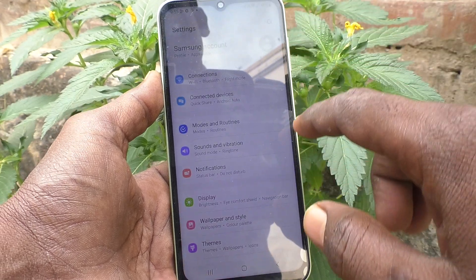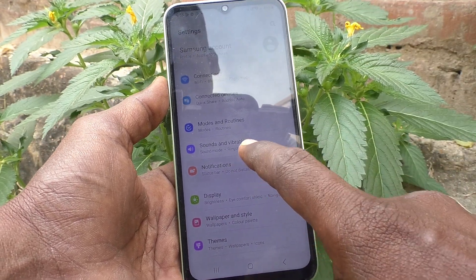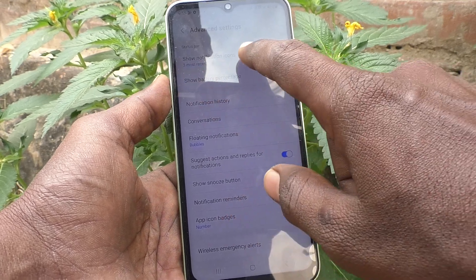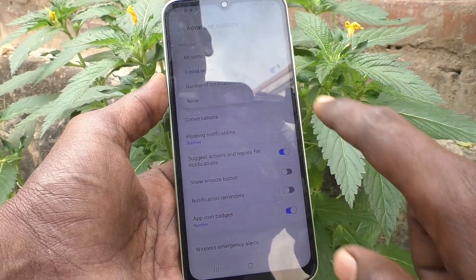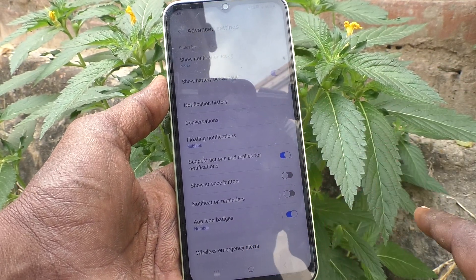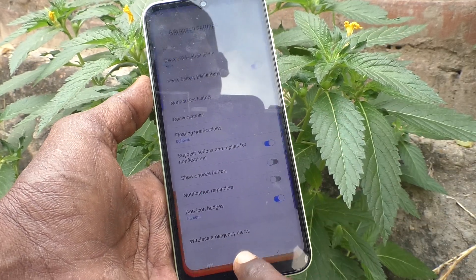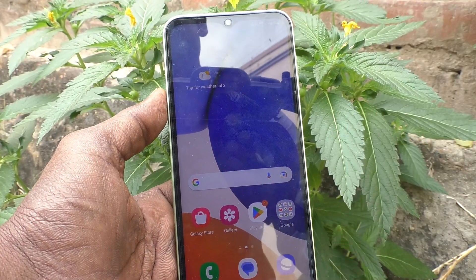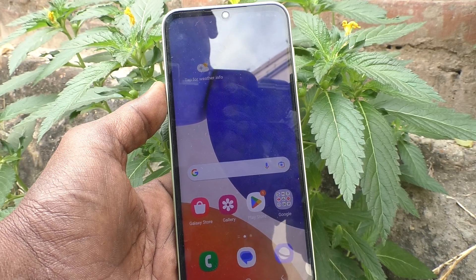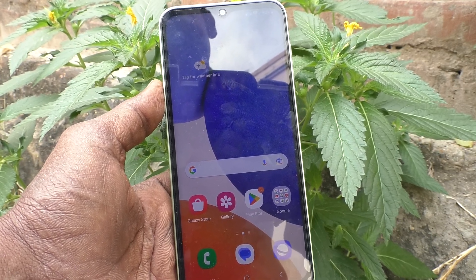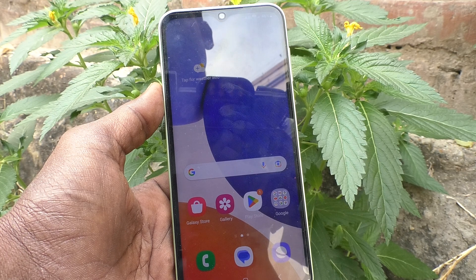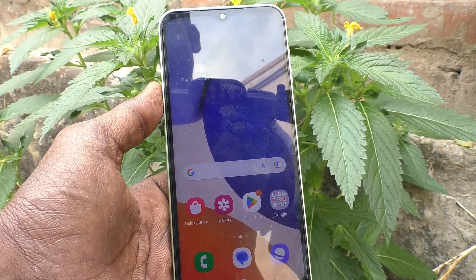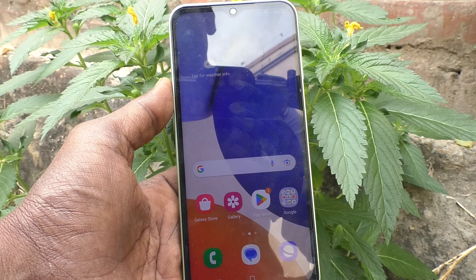Go to Notifications, then go to Advanced Settings, and go to Show Notification Icons. Here select None, so you will not get any notification icons in the status bar of your Samsung Galaxy A14. In this way you can easily hide or turn off notifications on your Samsung Galaxy A14.